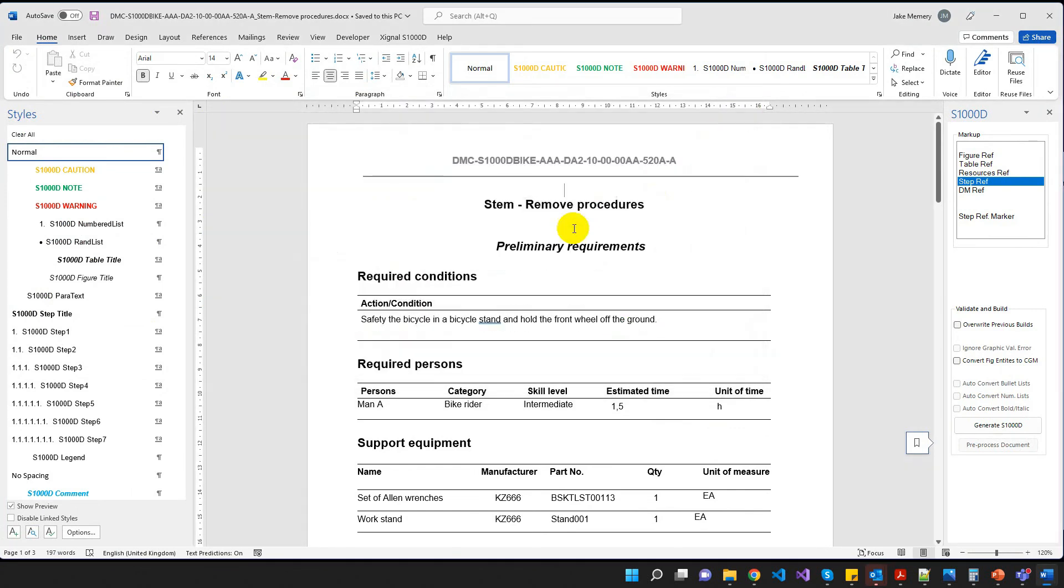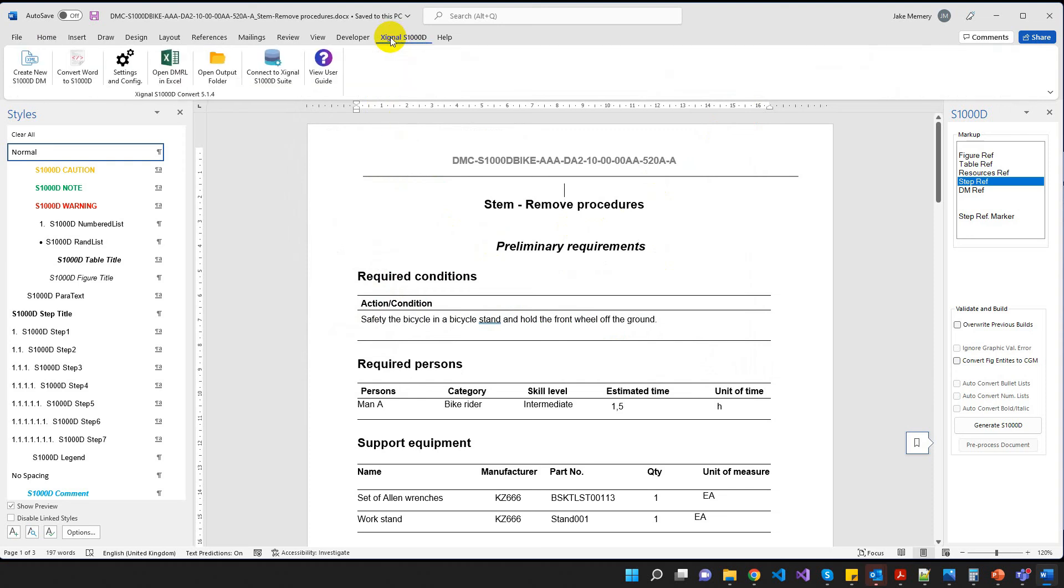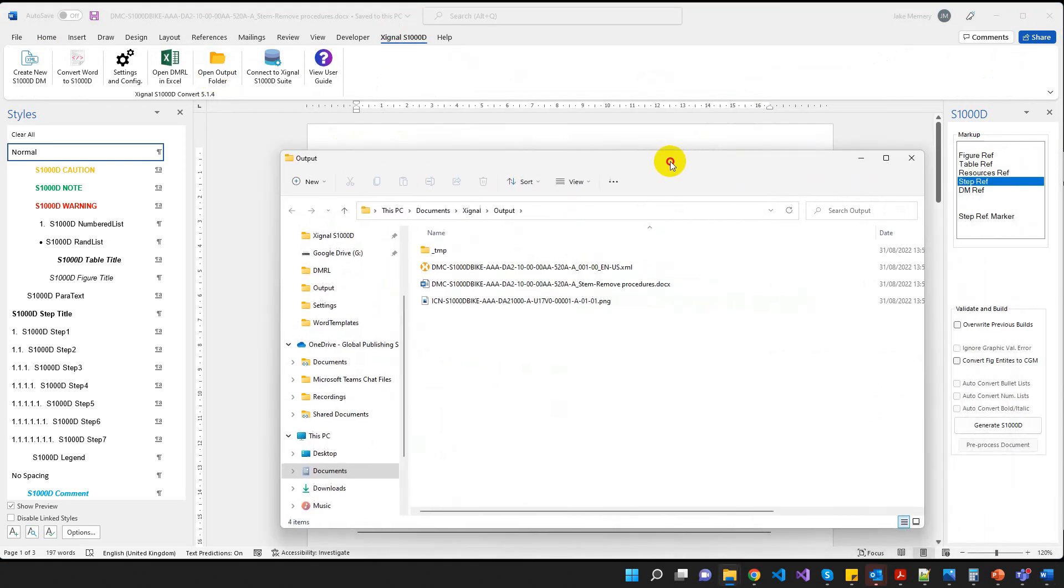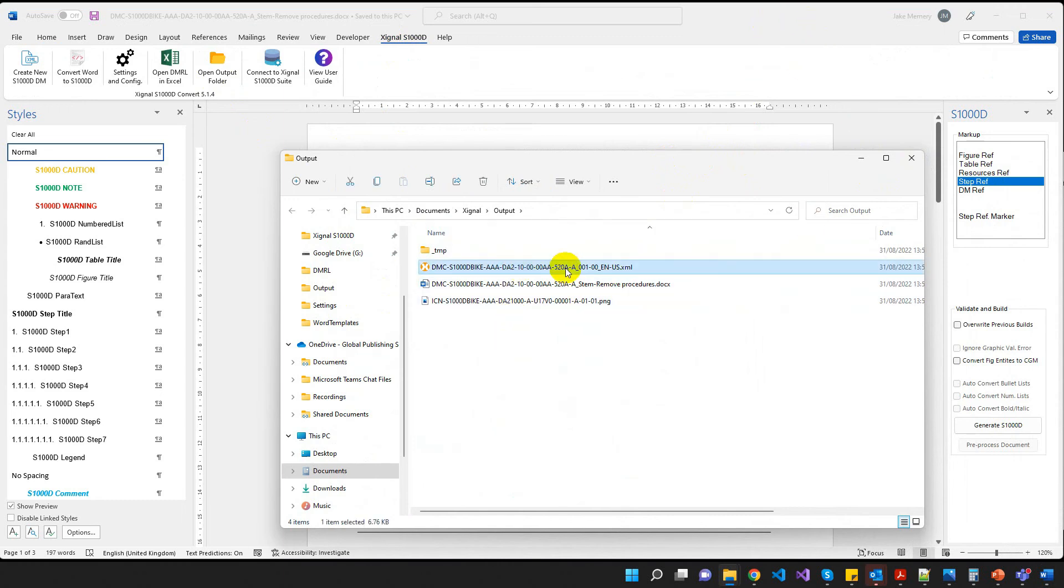OK. So let's have a look at where it's put that. So if I click on the Signal S1000D menu, click on Open Output Folder, and there is our word document that we're working. There is our data module, and there is our graphic.